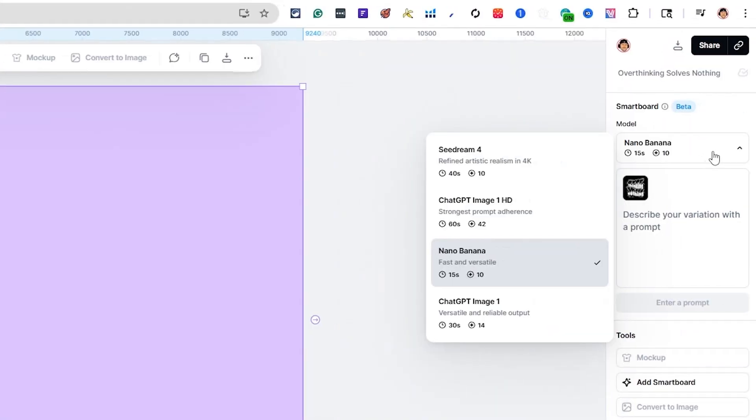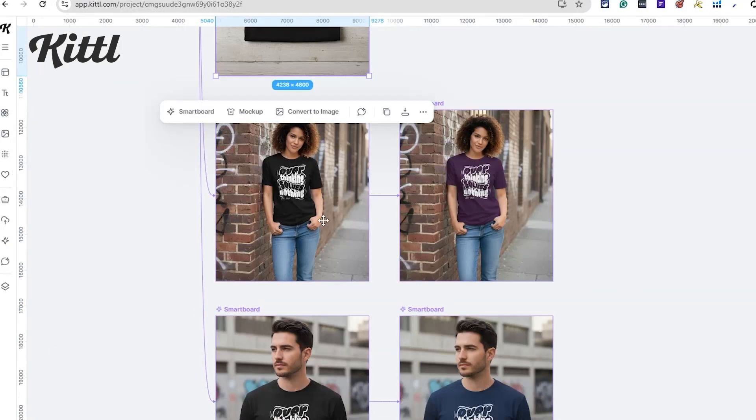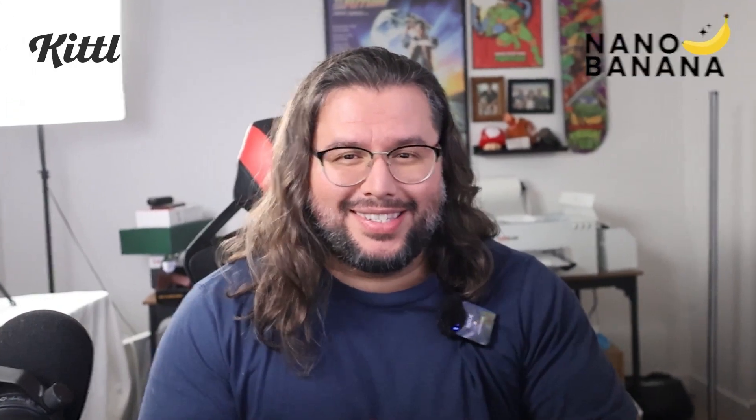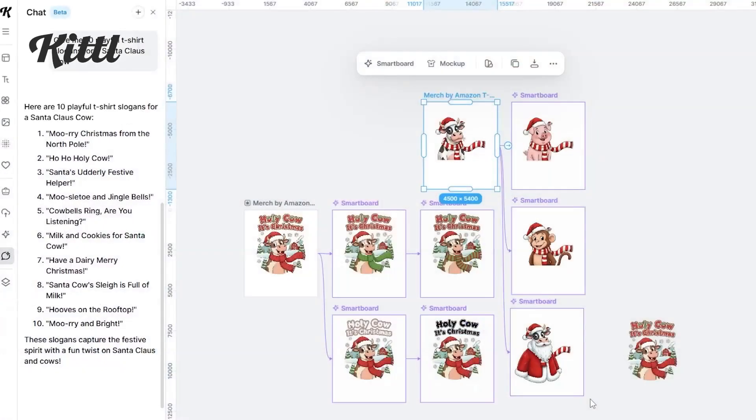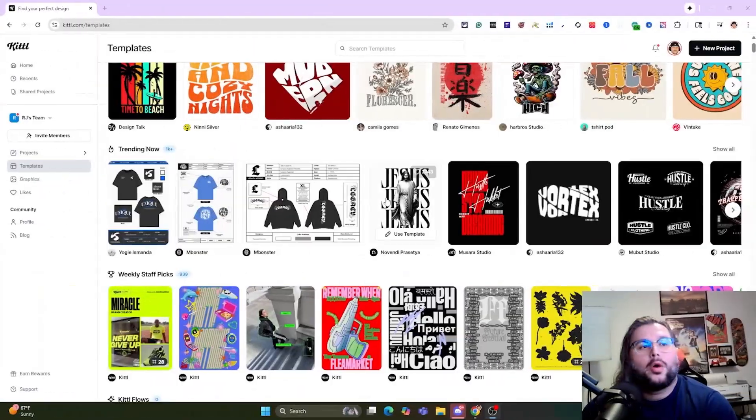Nano Banana is now live in Kittle Flows. I'll show you how to select the model and how to use it a few different ways with the Smart Boards. Nano Banana is pretty fast when generating really cool images. I'll show you exactly how you can use this for design mock-ups, creating unique designs, and taking a main character and switching it to create even more designs.